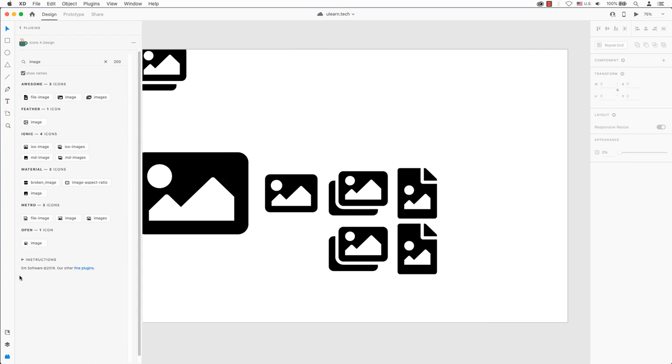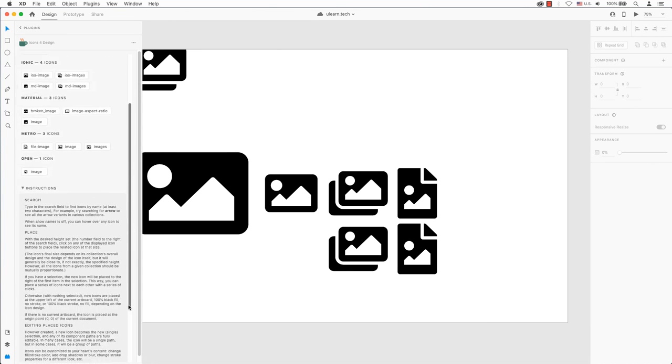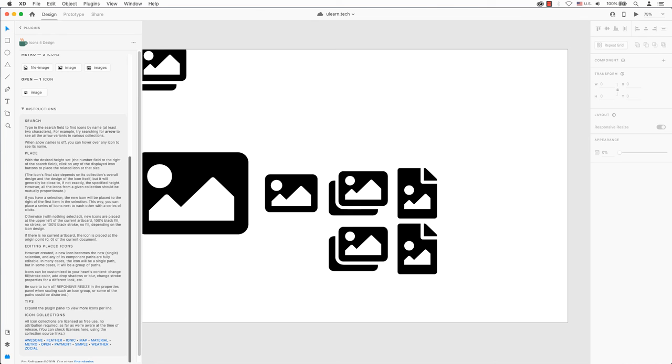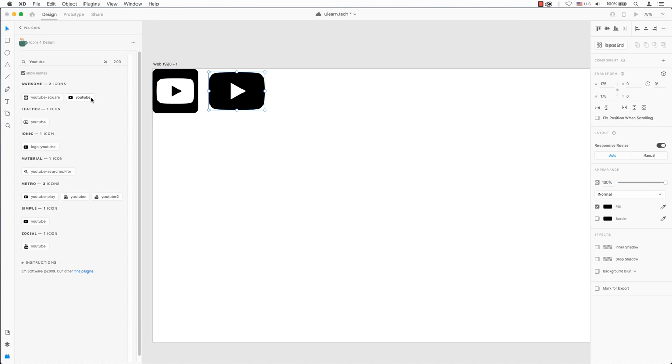You can also read more about using icons in the plugin's side panel, where it says instructions. It's so easy to find icons for your design with just a few clicks.